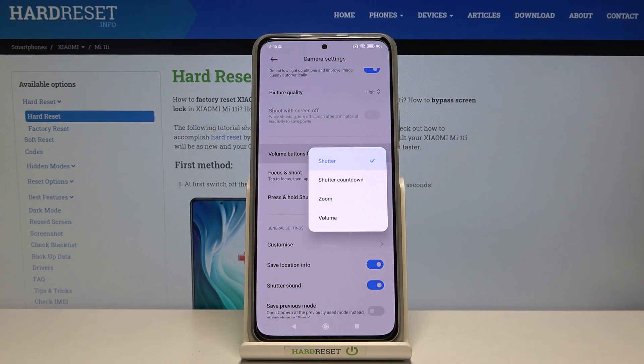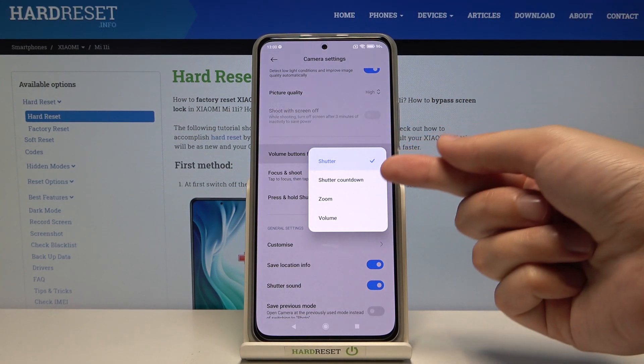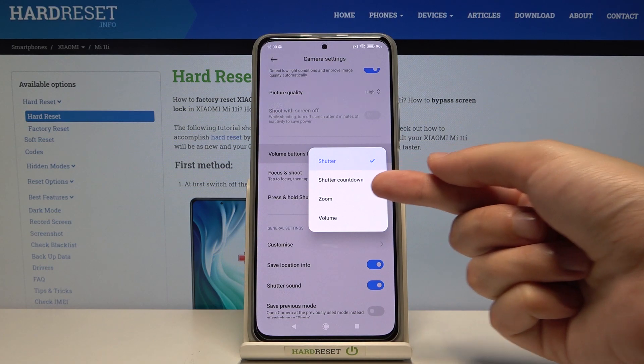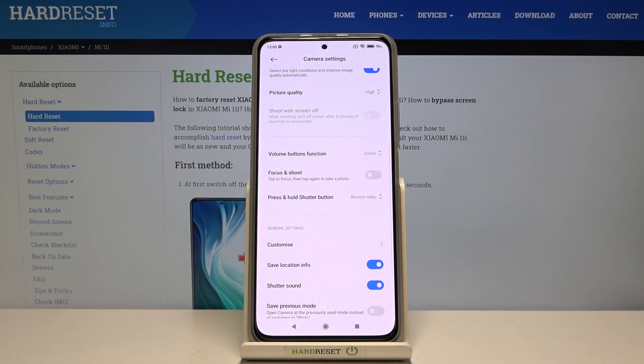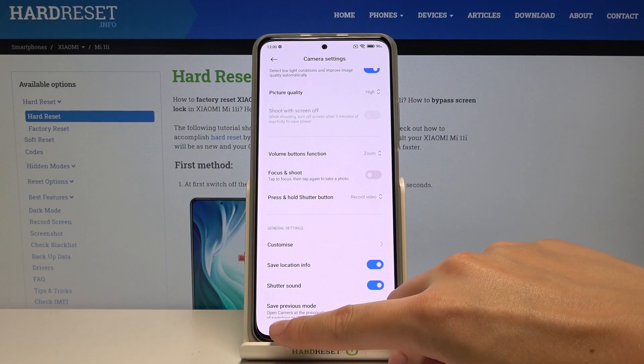Now we can decide to use this as shutter, which is the current setting, shutter countdown, zoom, or volume. So let me change it to zoom to show you how it works differently.